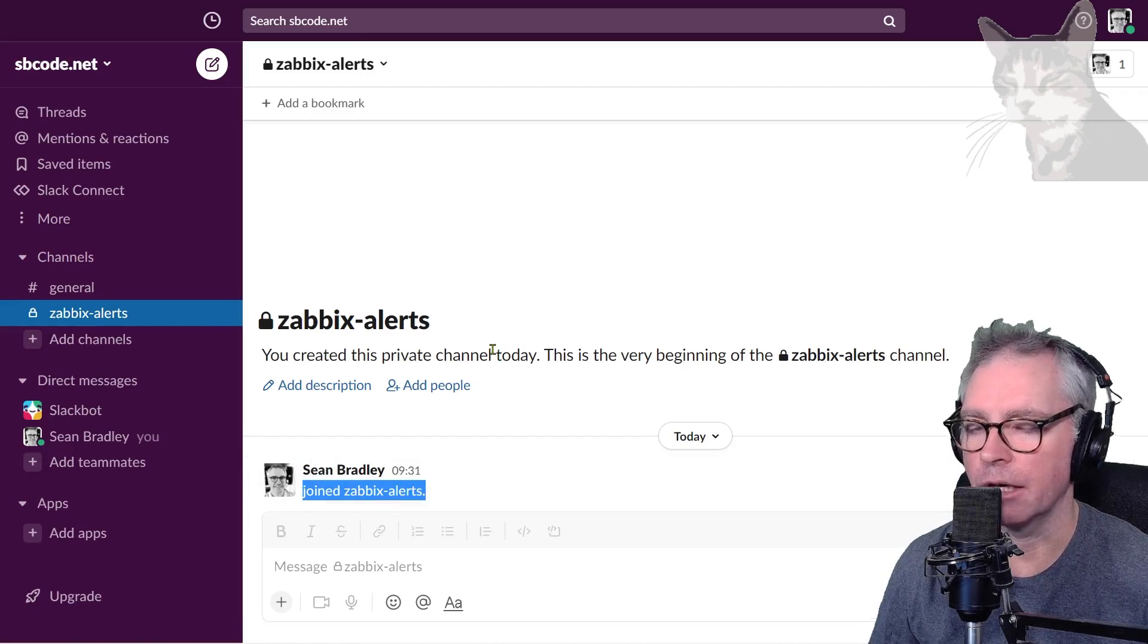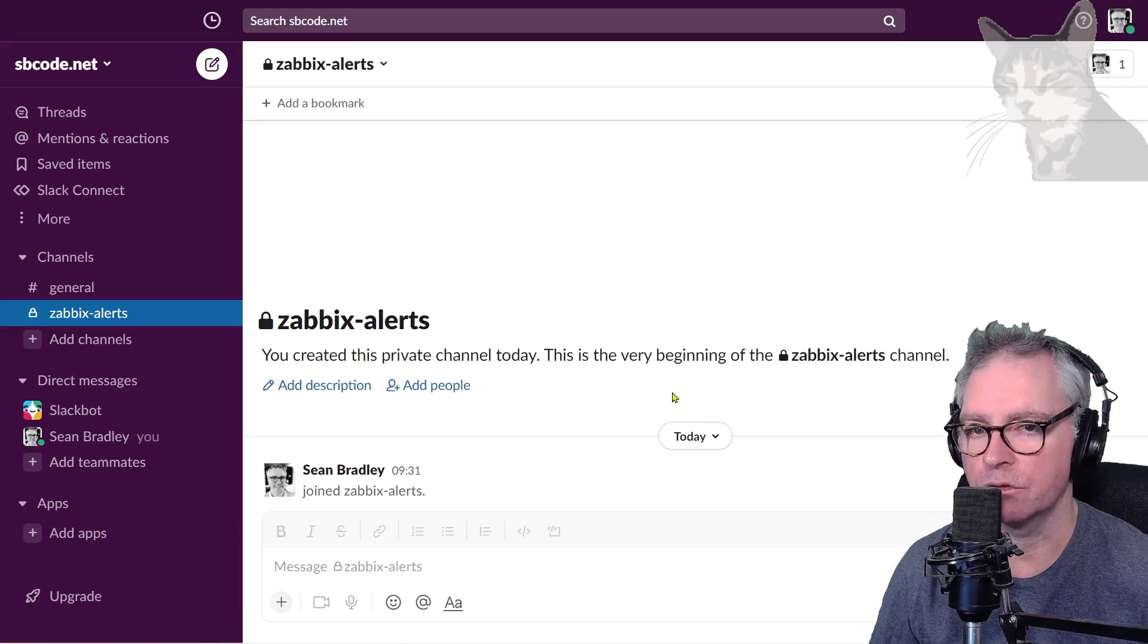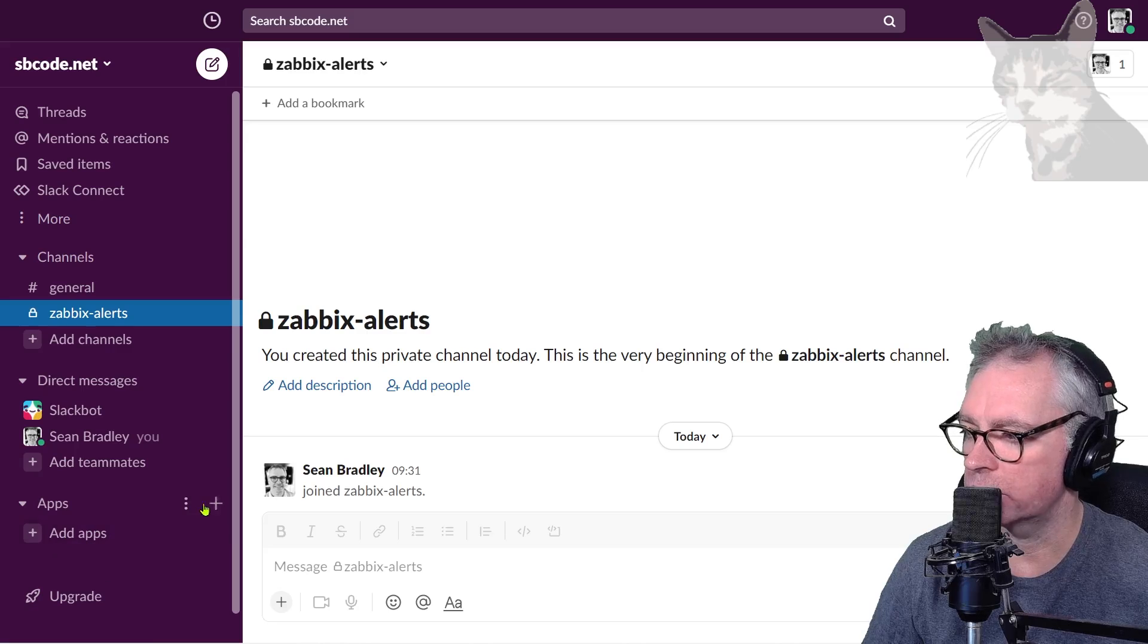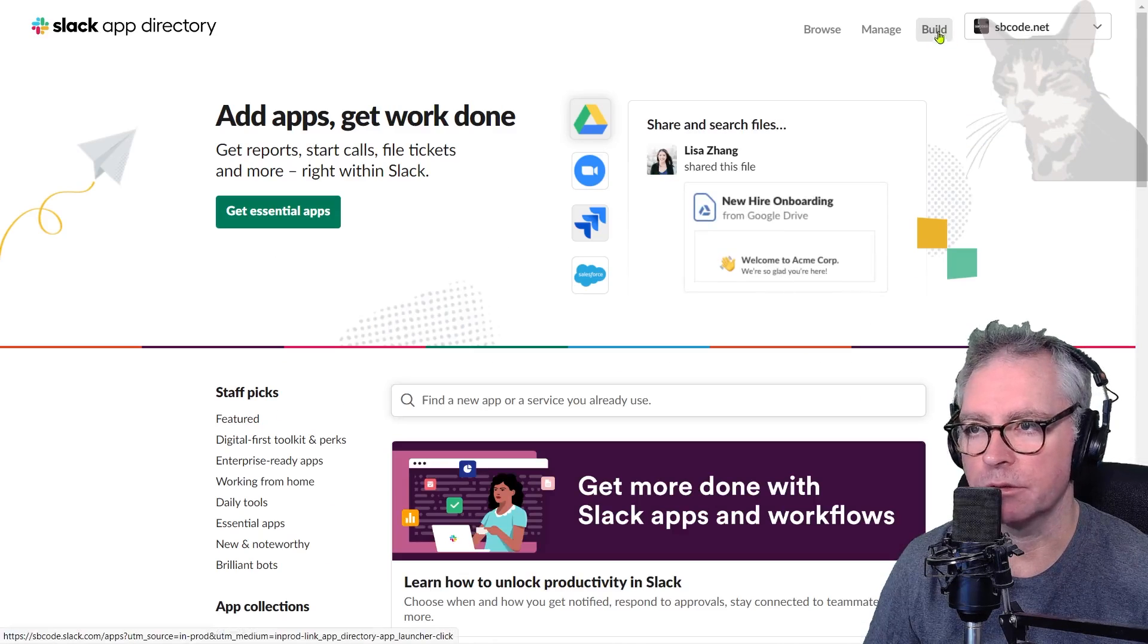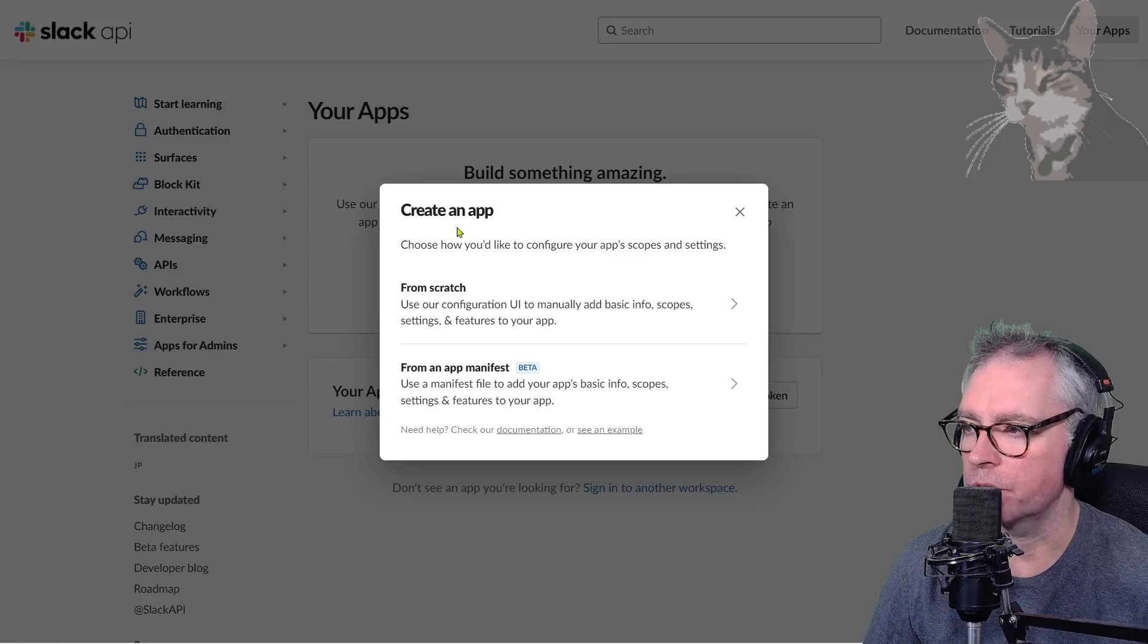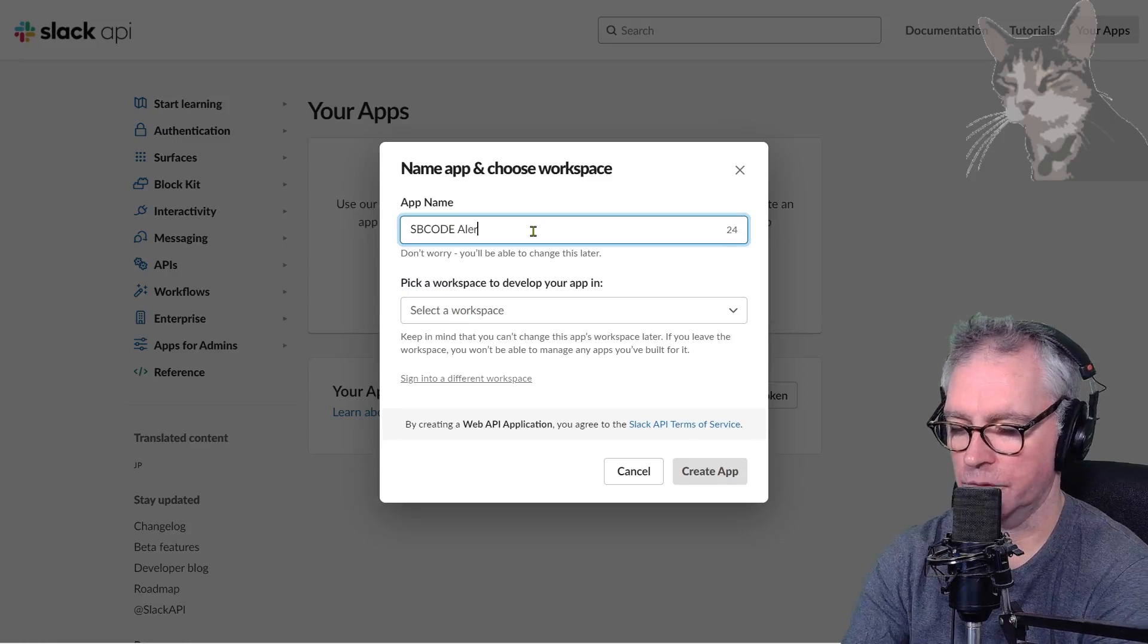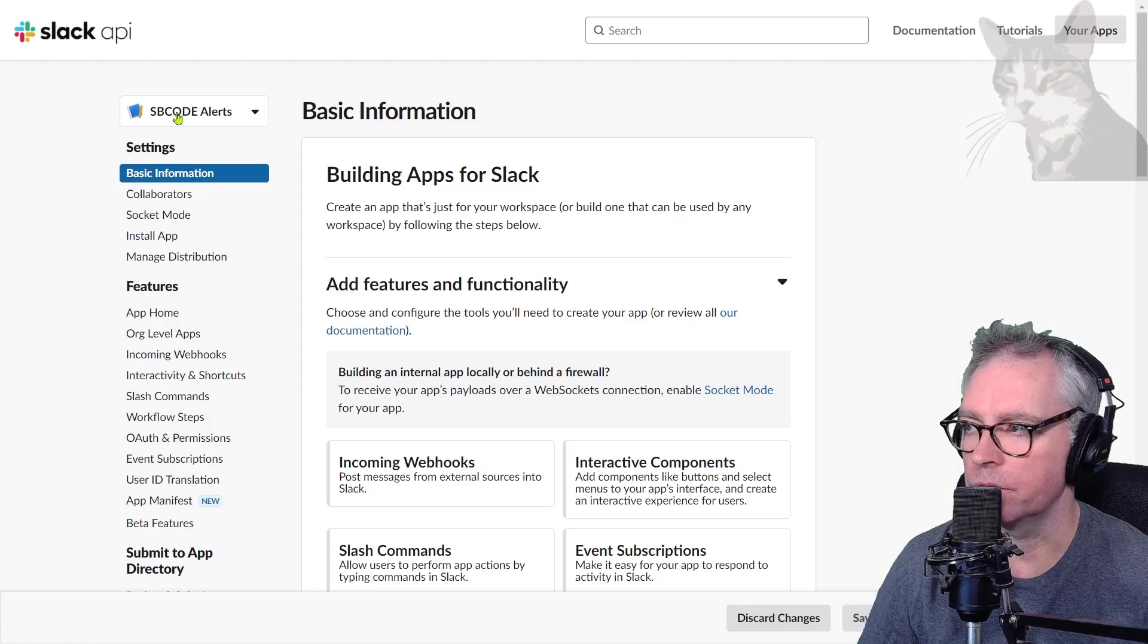The next thing you need to do is create an app that we can use to send messages from Zabbix to our zabbix-alerts channel. Down here you've got this option Apps, Add apps. Go up to App Directory top right and we need to press this Build option here, and now this button Create an app. Creating an app from scratch. App name: sbcode-alerts. Create an app.